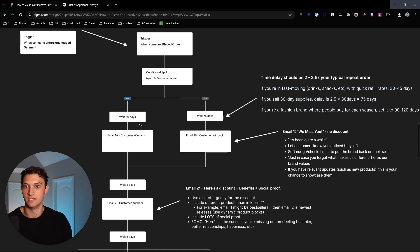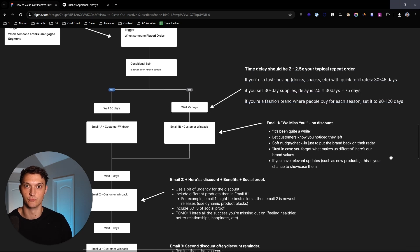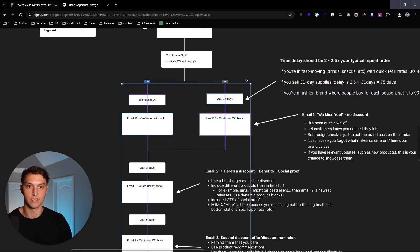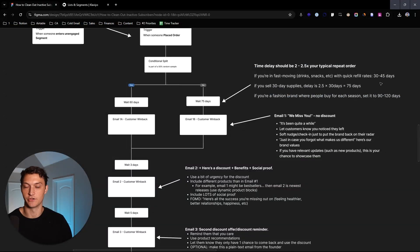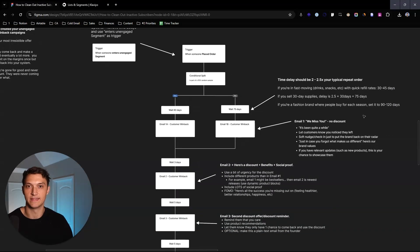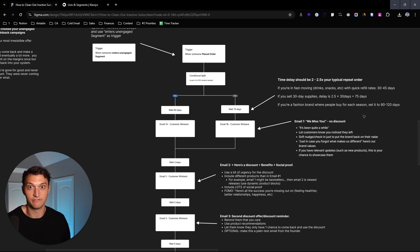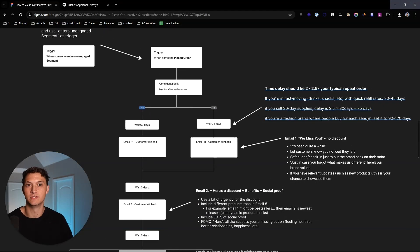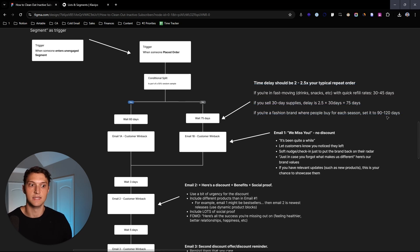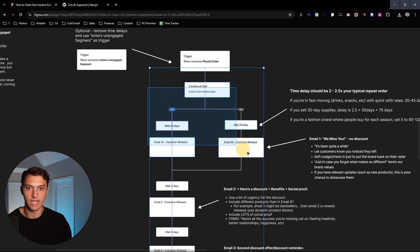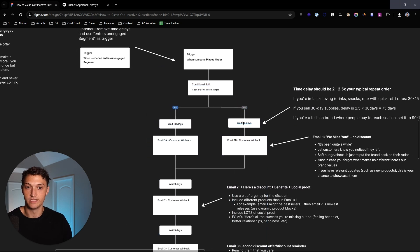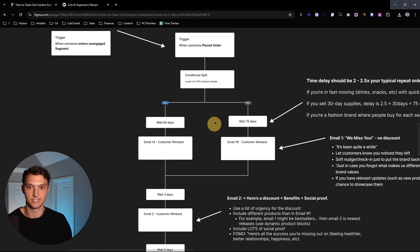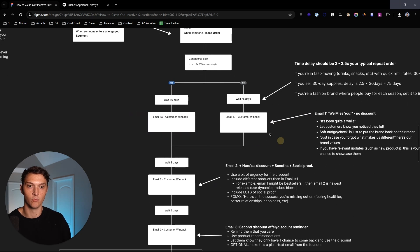If it's something that moves a lot faster, like drinks or snacks or something like that with a really quick refill rate, you could set these to kind of split tests up as 30 or 45 days. Or if you're a brand that there's not a lot of repeat orders, you could set this for really long. Like if you're a furniture brand, it could be like two years. Or if it's a fashion brand and you know that people typically buy four times per year or two times per year, you could set this to like 90, 120, or 180 days. And so as I kind of alluded to there, the point of the conditional split is that you're just testing when the best time delay is.